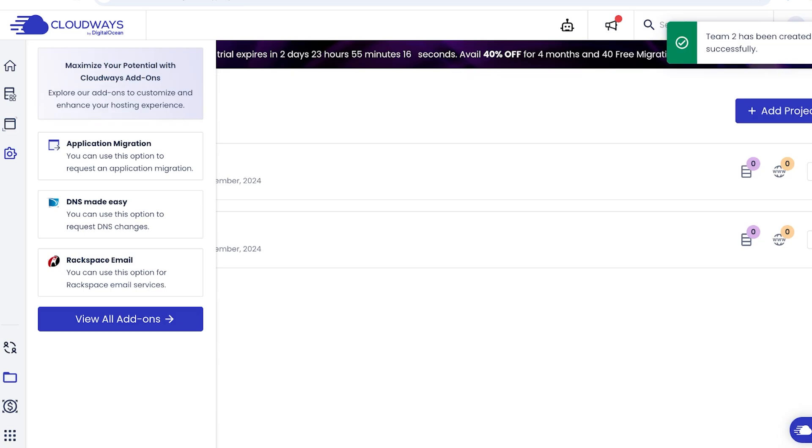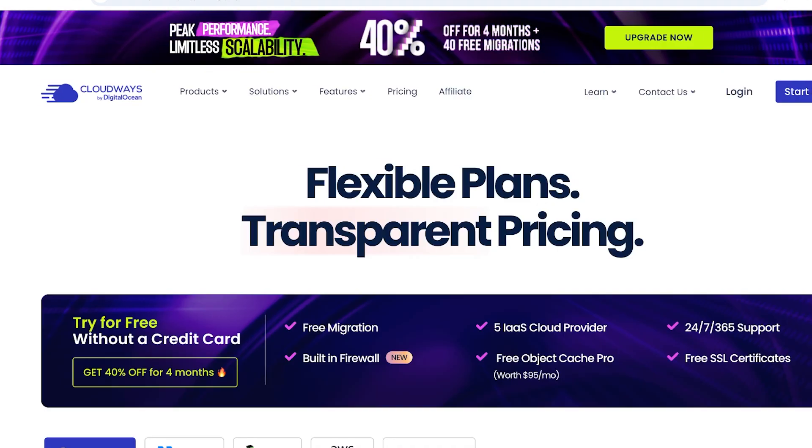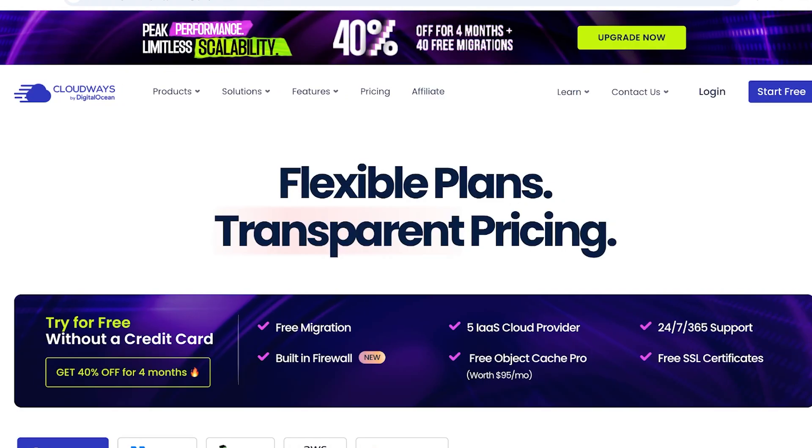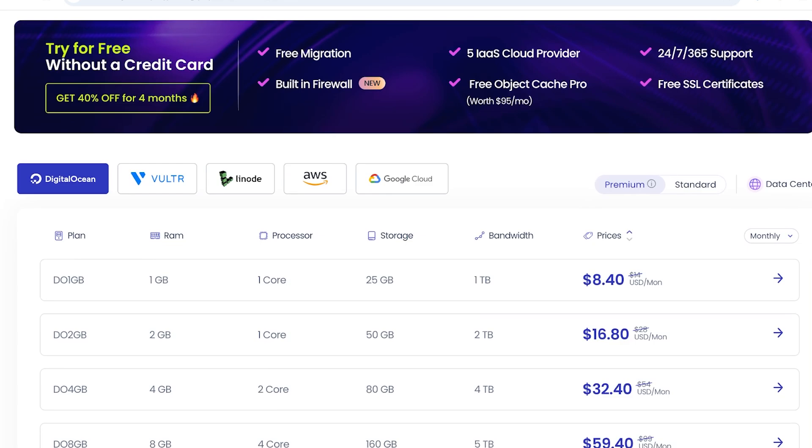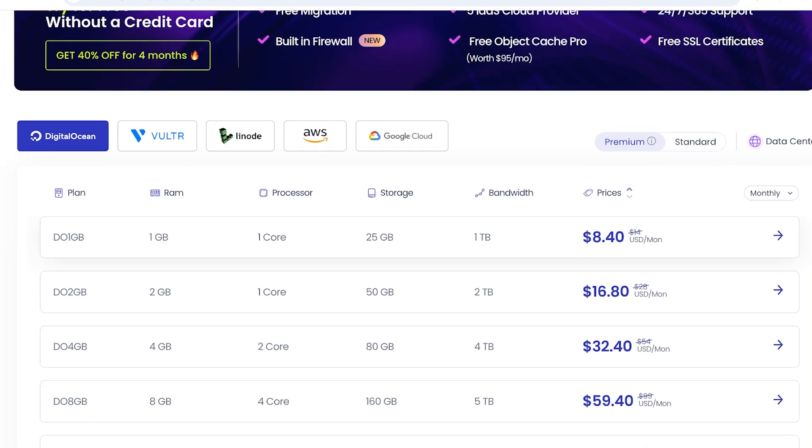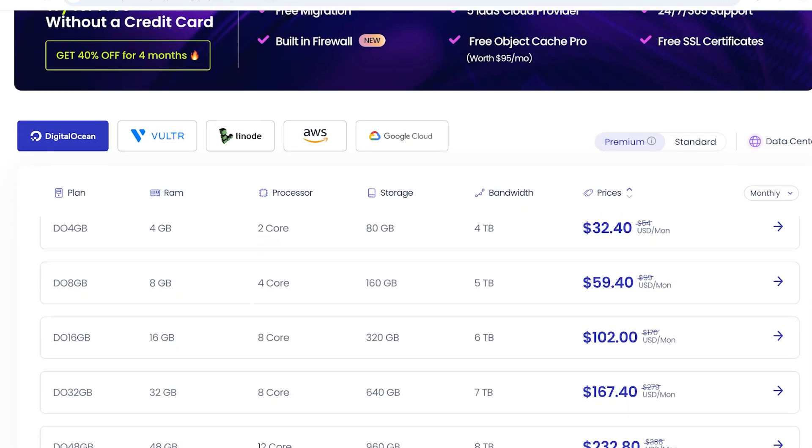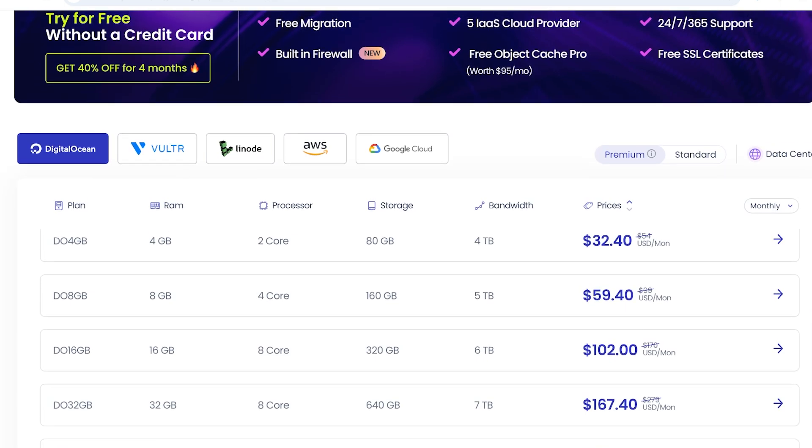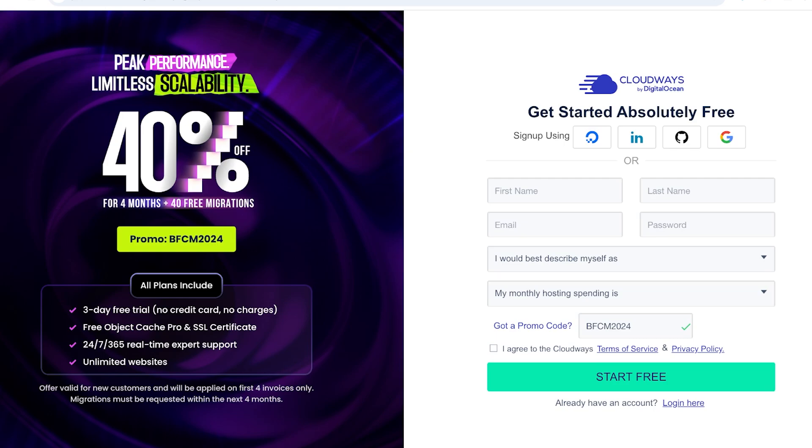You have Rackspace emails as well and multiple other add-ons that you can utilize on Cloudways. So, with Cloudways, you have amazing plans and different plans that can accommodate different bandwidths. And currently, Cloudways has their Cyber Monday and Black Friday sale, where you get 40% off for four months and 40 free migrations. Make sure to use the promo code BFCM2024 for this amazing and incredible discount for these incredible features on Cloudways.